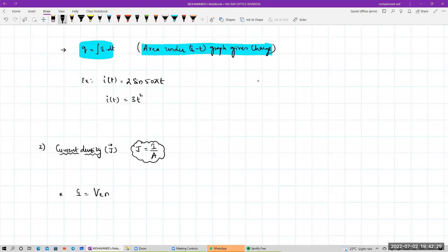We can use drift velocity: current I is equal to n·e·A·vd, where vd is the drift velocity, e is the charge of the electron, n is the number of electrons (total number of charge carriers), and A is the area of cross section. So I is equal to n into e into A into drift velocity. That is the important formula to remember.